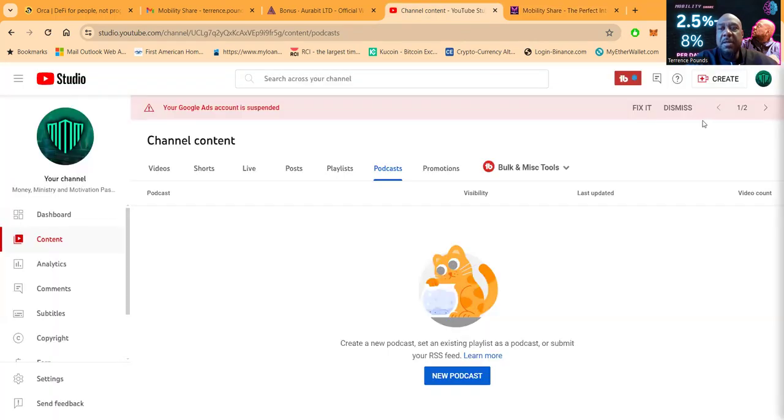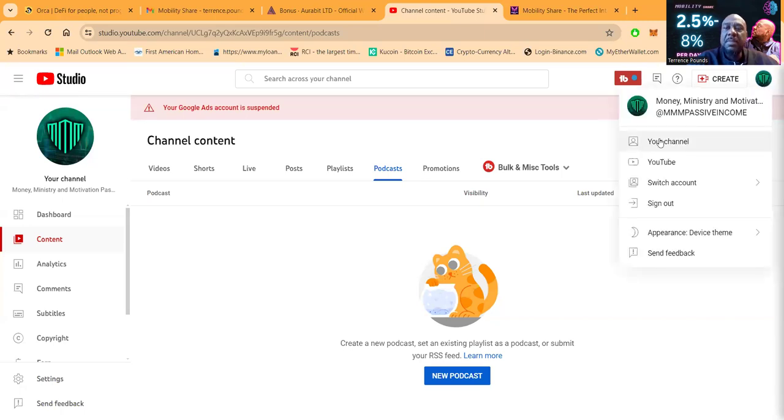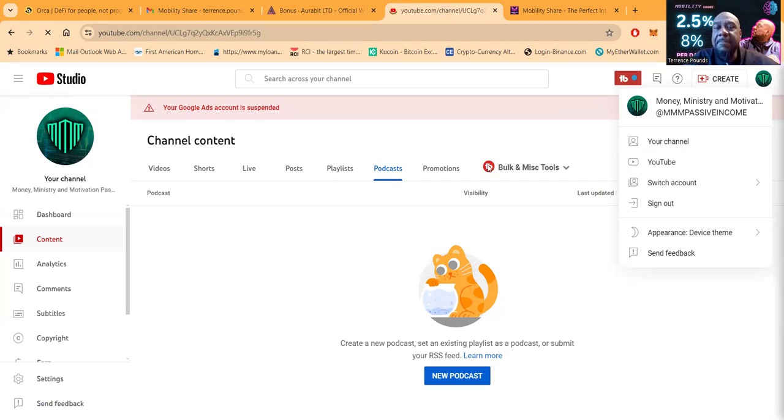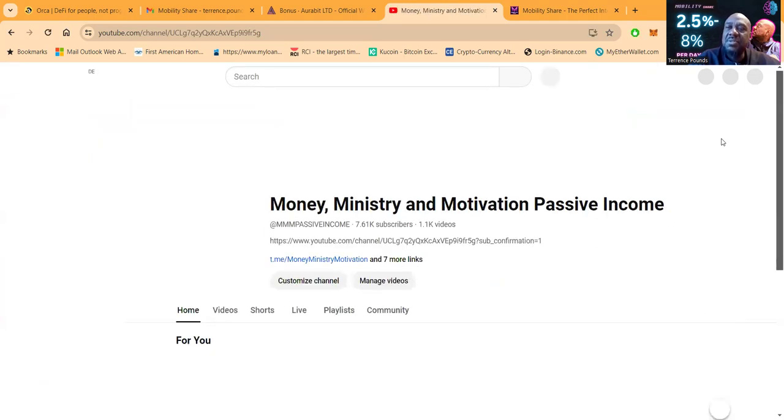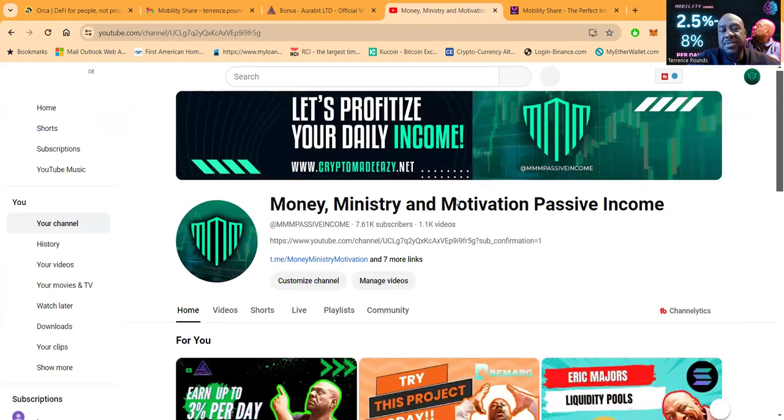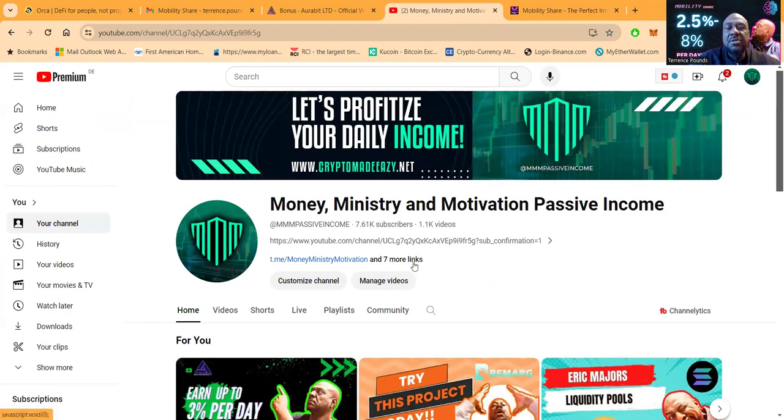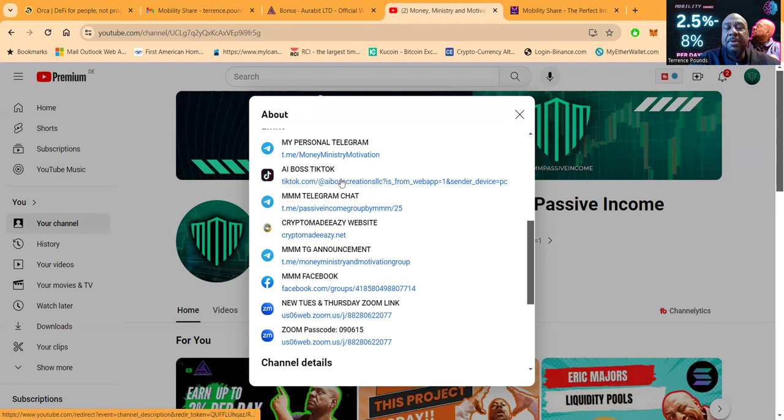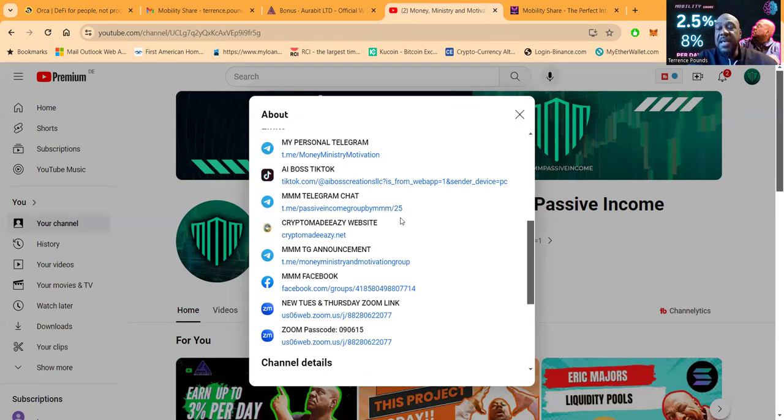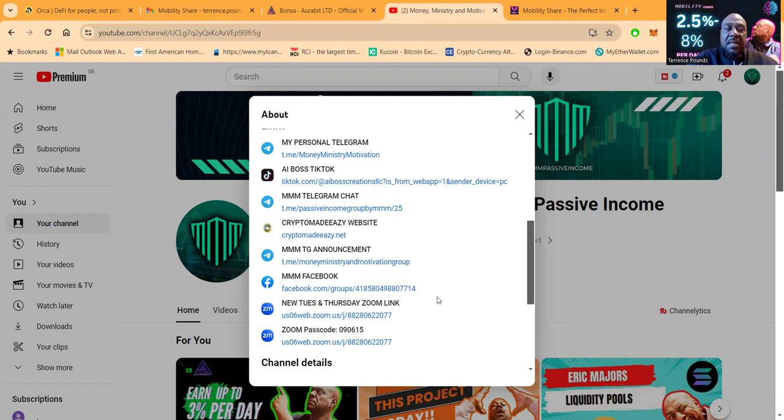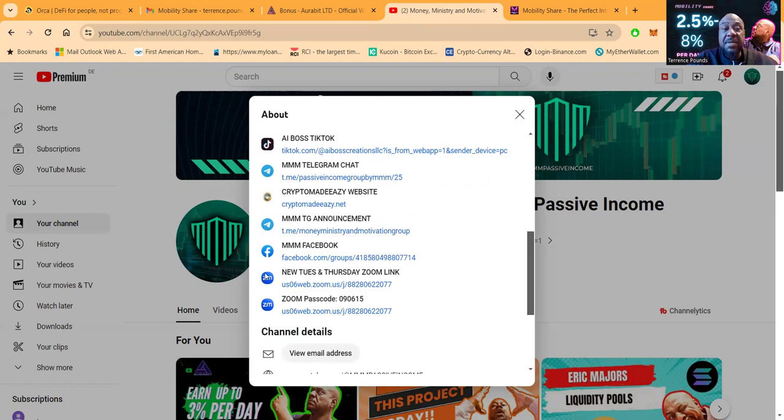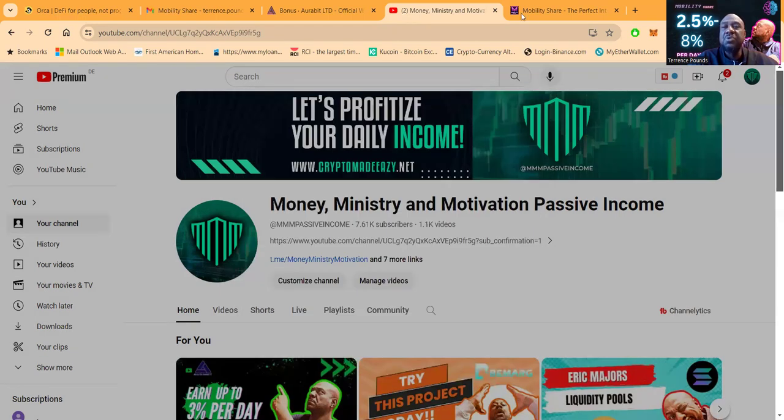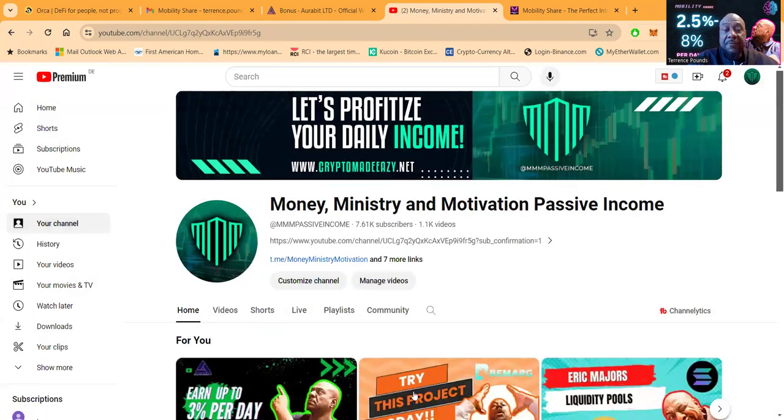Now folks, if you want to get in contact with me, you need to come over to my YouTube channel, which is Money Ministry and Motivation Passive Income. On my channel, all of the projects that I'm in are here, and then I also share them in my Telegram and Facebook channel. I have live Zooms every Tuesday and Thursday at 7 PM Eastern Standard Time. 7,600 subscribers, over 1,100 videos. When you click right here to the seven more links, this is what's going to get you to be able to get to my personal Telegram so you can DM me. My TikTok channel, AI Boss TikTok, my Telegram chat if you want to chat with 5,000 members. Also my website, cryptomadeeasywiththez.net. My Telegram announcement channel, my Facebook. The link and the passcode for the current meetings are here. If this ever changes, I'll try to update it here first, but it will definitely be in my social media channels.